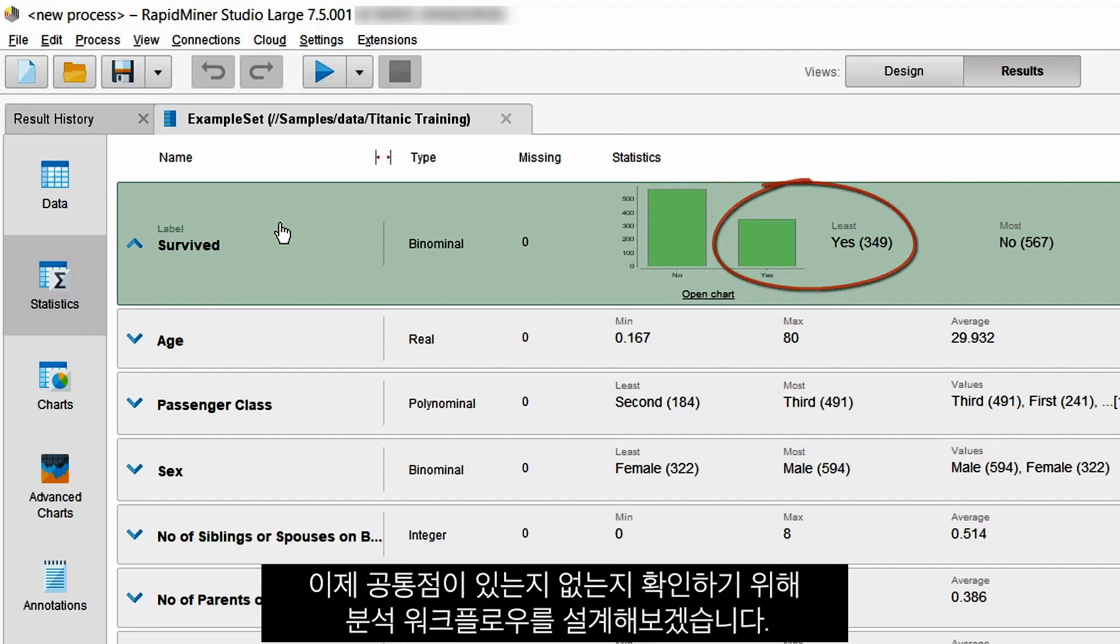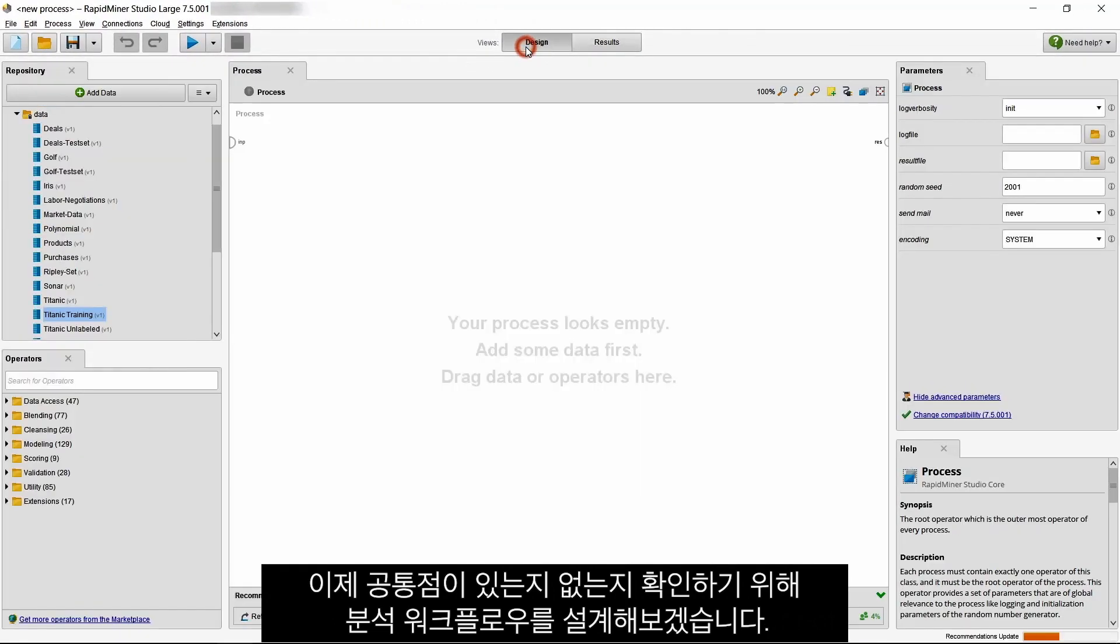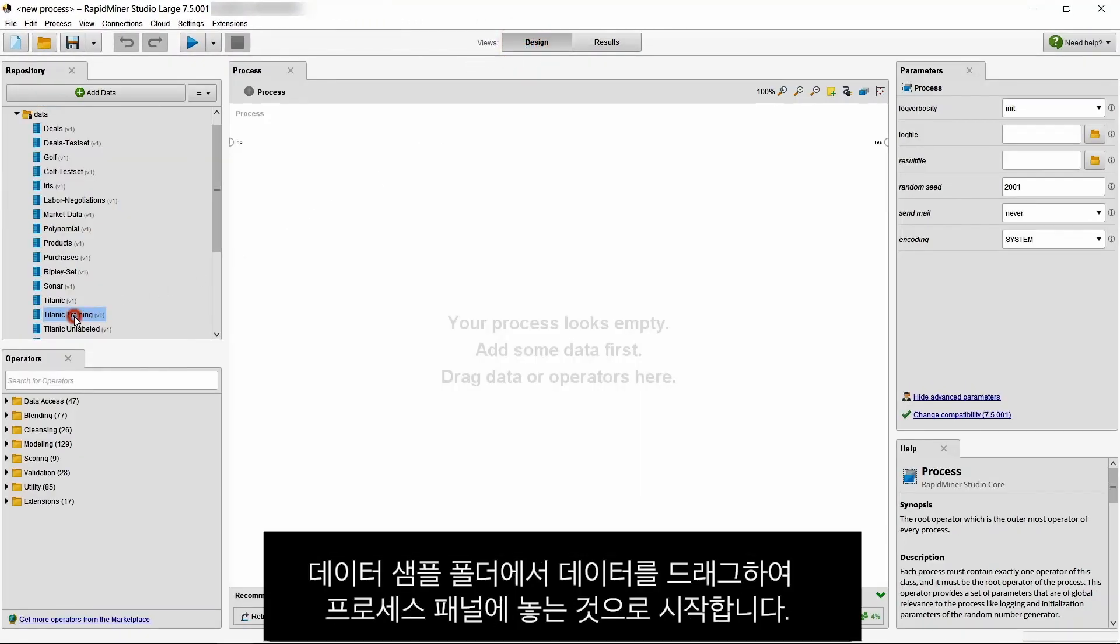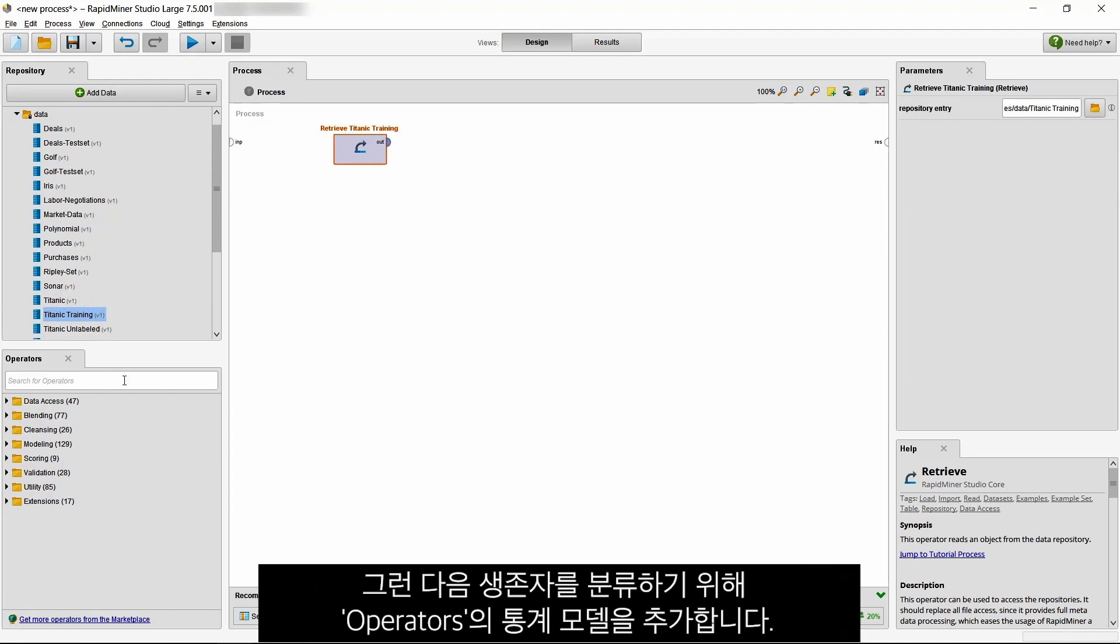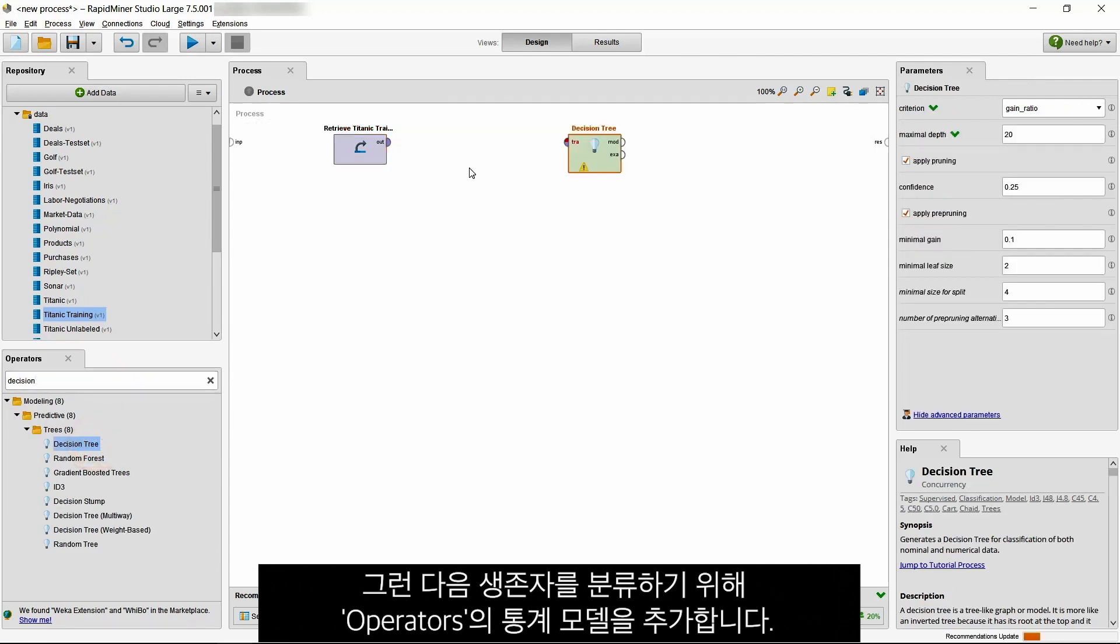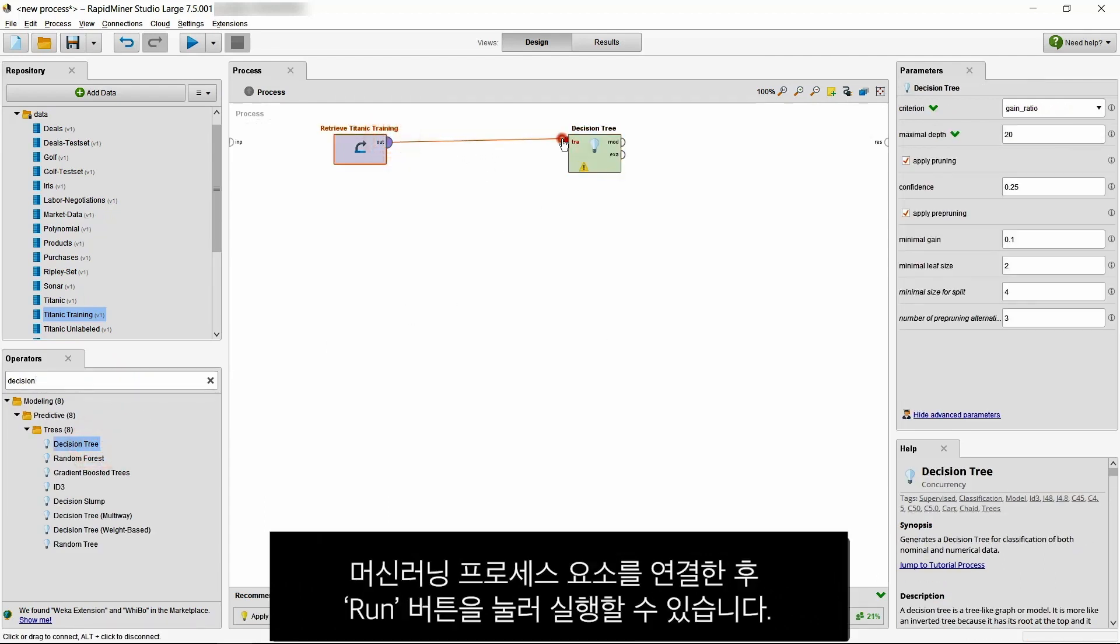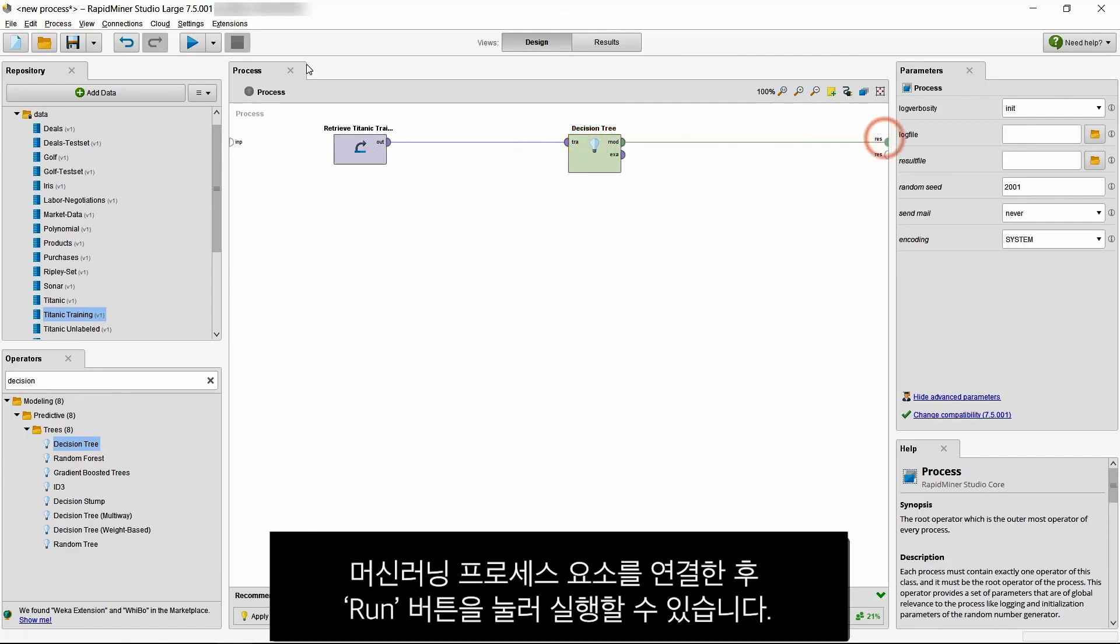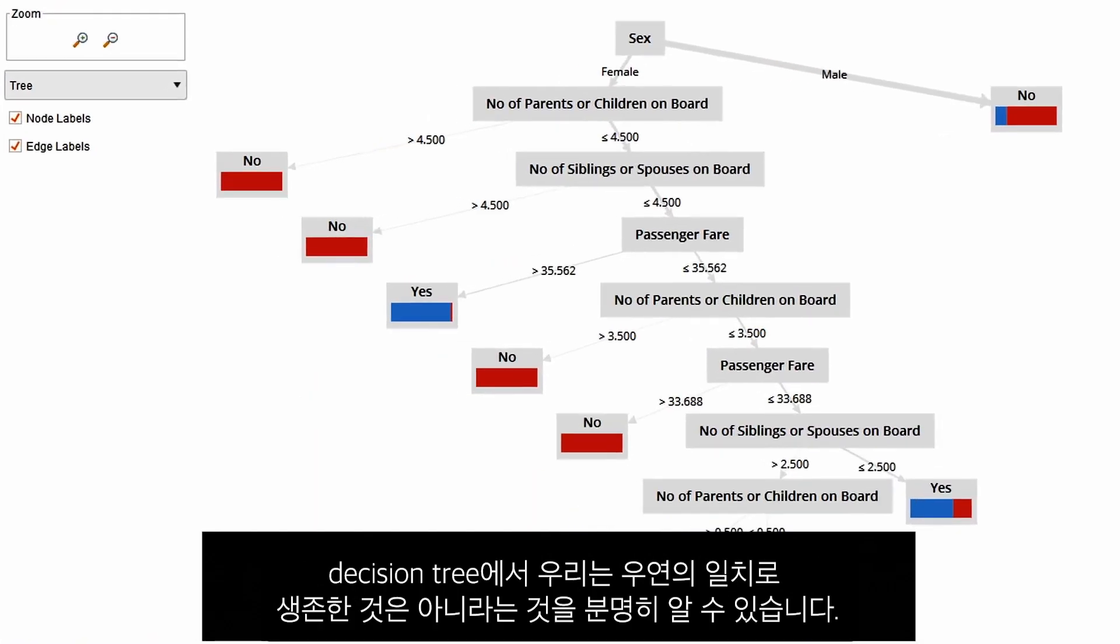So now let's design an analytics workflow to see if they have something in common or not. We start by dragging the data from the Data Samples folder and dropping it in the Process panel. Then we add a statistical model from our operators in order to classify the survivors. After we've connected the elements of our machine learning process, we can hit the Run button to execute it.